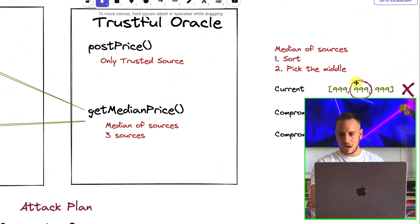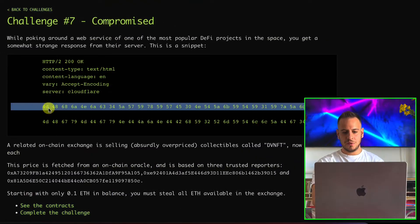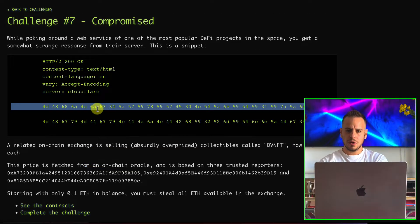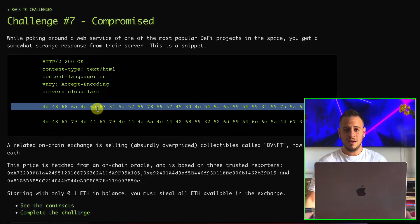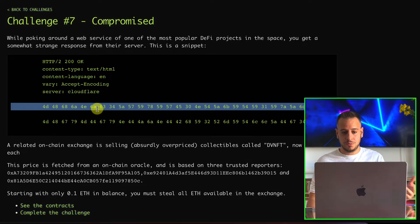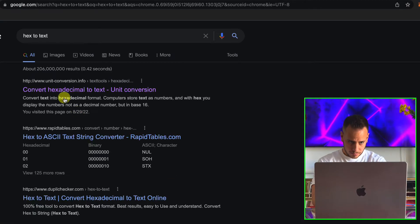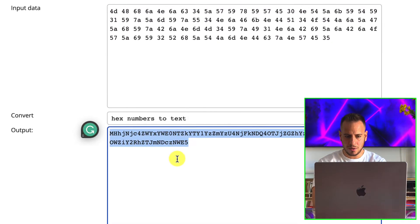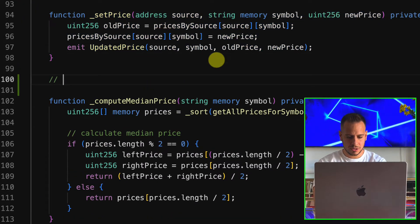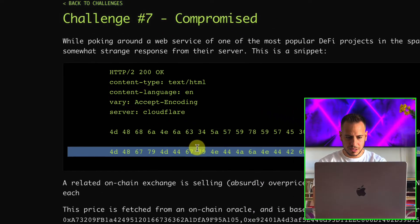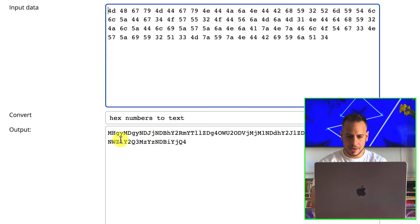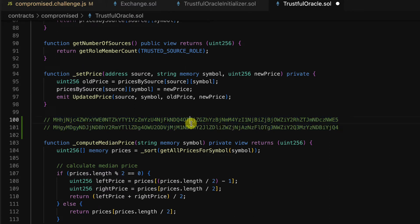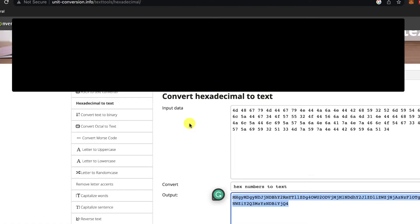Going back to the exercise, we have this hint — a data leakage from a web server that looks like hexadecimal characters. The first step is to convert it to readable text. Using a hex-to-text converter and removing leading spaces, we get some kind of text string. The same for the second hex string — we get another similar-looking text.